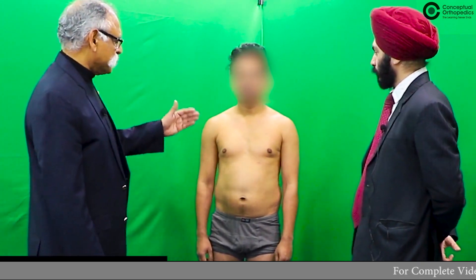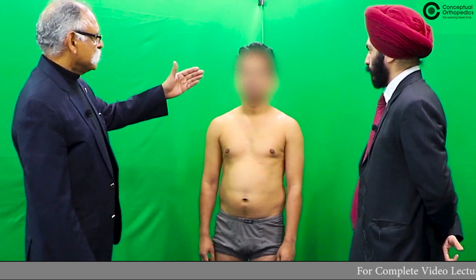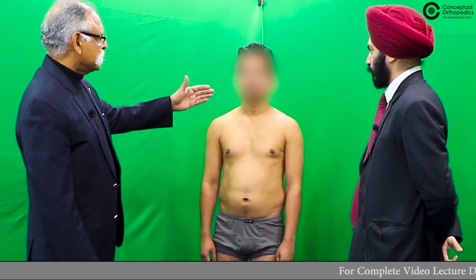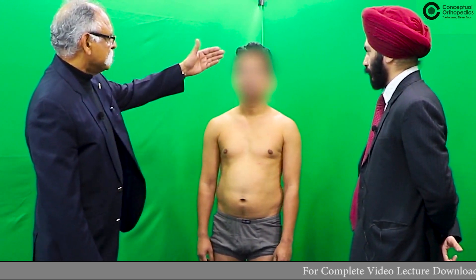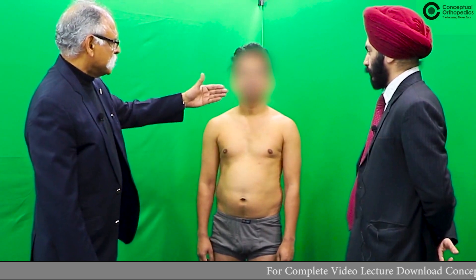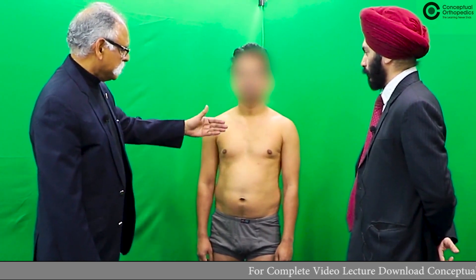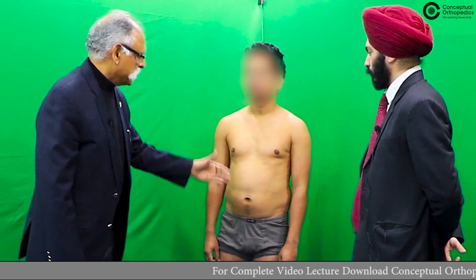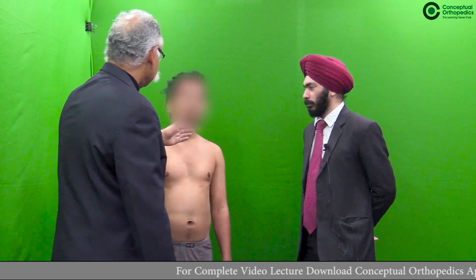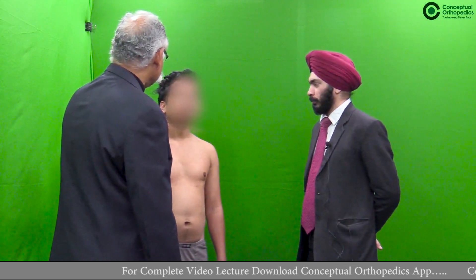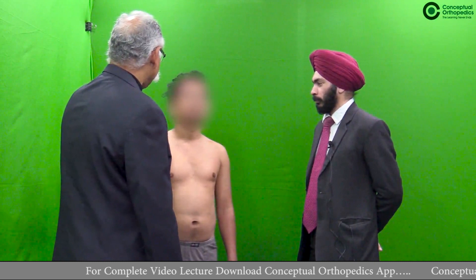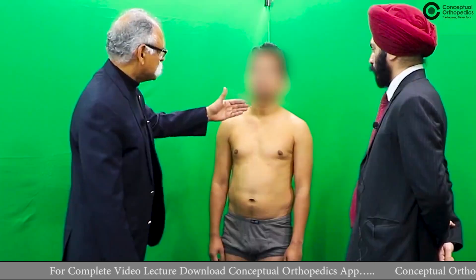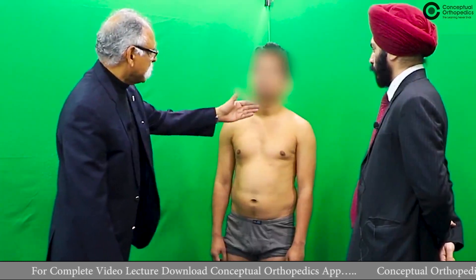While examining the spine it is also important to look at the patient from the front. From the front you look at the chin and the forehead of the patient, which lie in the same midline. There should be no tilt in the neck region or any swelling in the neck region.